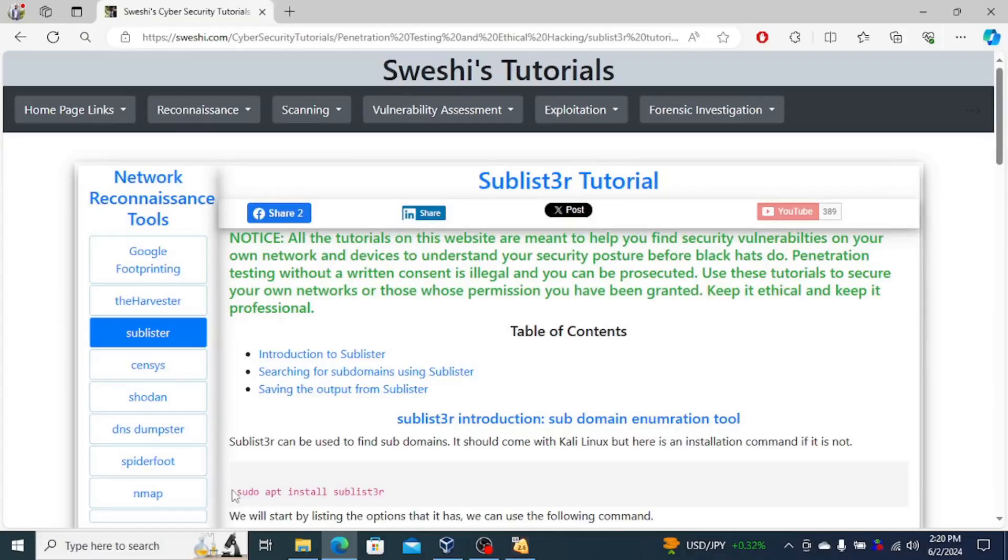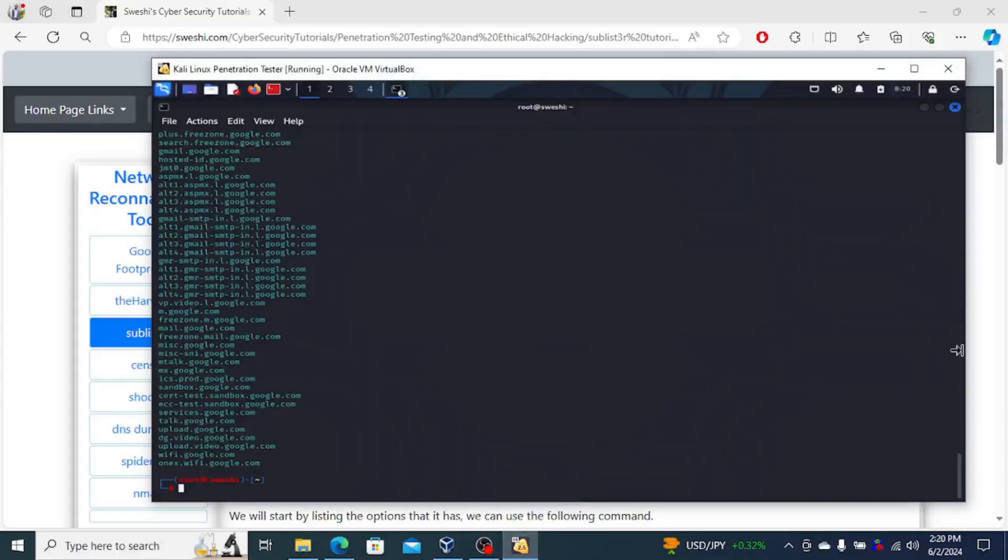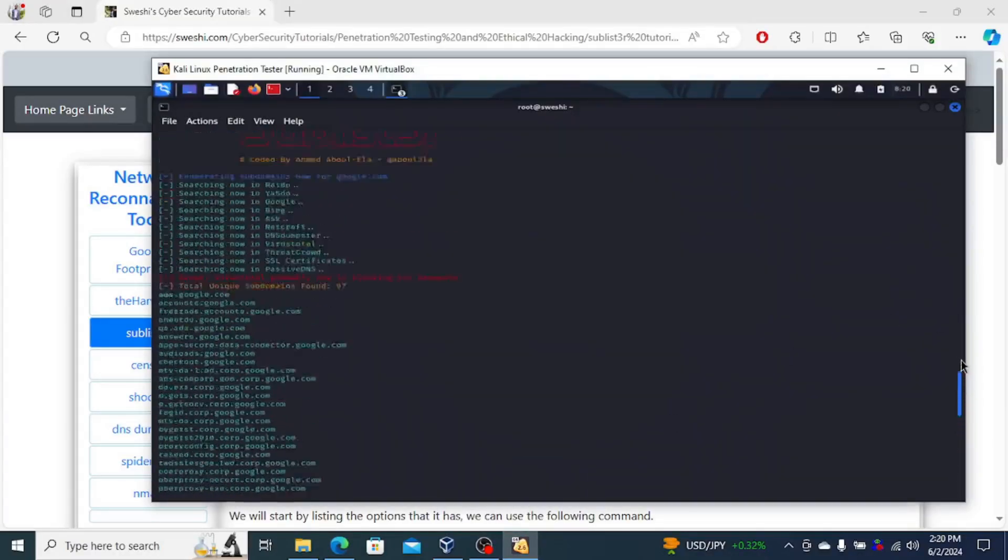If you don't have it installed, of course, you can run sudo apt install. I've already run the command. I'm currently searching for subdomains on Google.